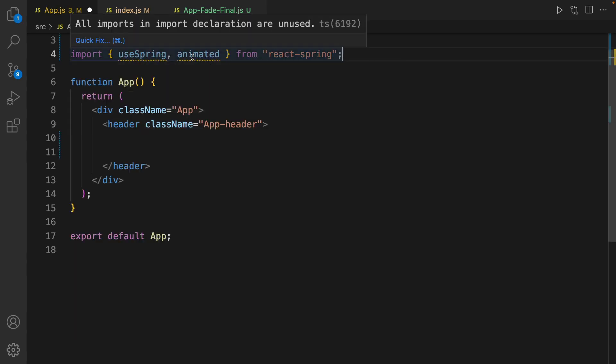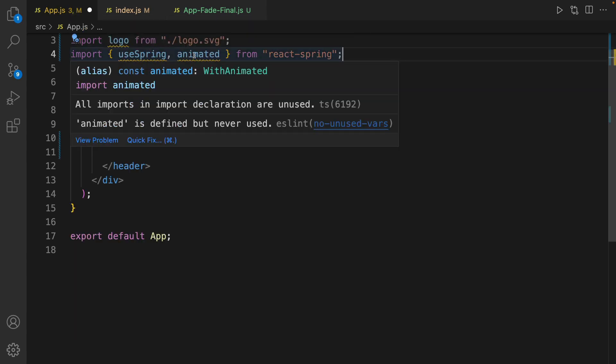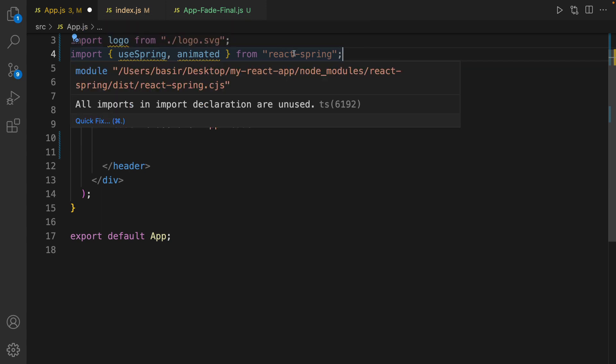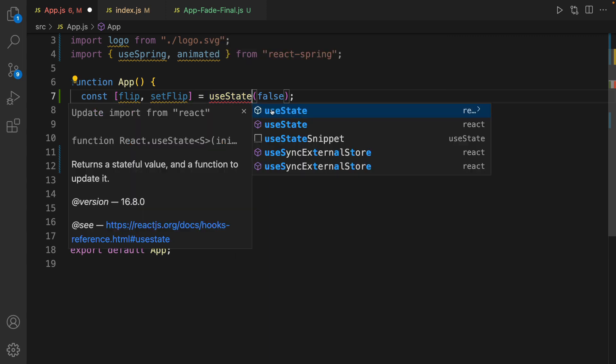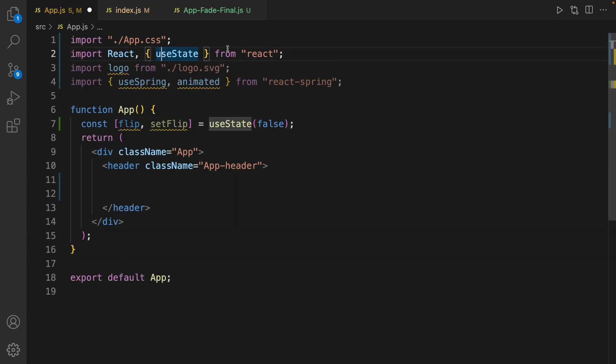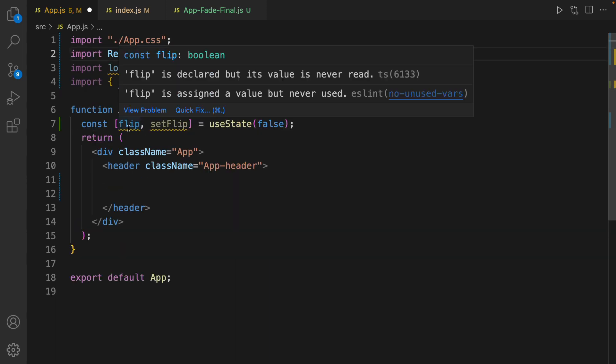And define a useState hook. Let's import it from React to hide and show the image.